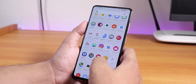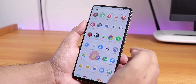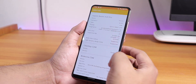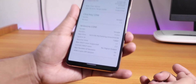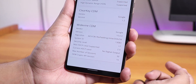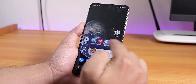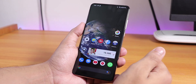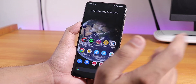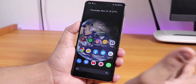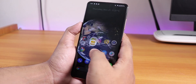The DRM info shows Level 1, so Netflix and Amazon Prime videos should work in 1080p — not a problem. Google Pay doesn't work by default, but you can get it working by disabling phone and SMS app permissions from Google Play Services.